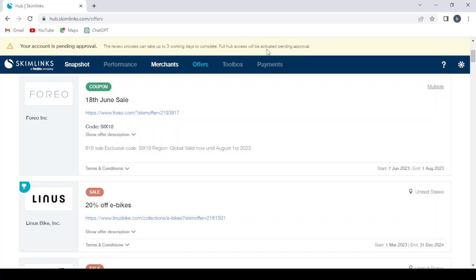So I hope guys you get the idea of this platform or website which is called Skimlinks. So that's it for today's video. I hope you find it useful. Don't forget to like the video and share it with your friends and subscribe to our channel.